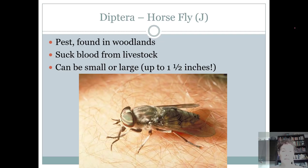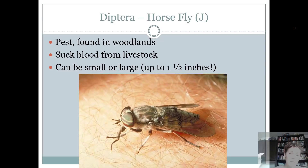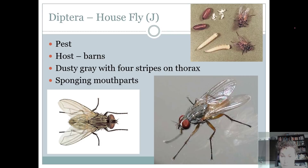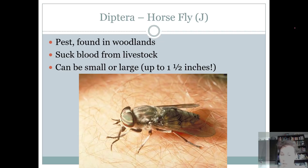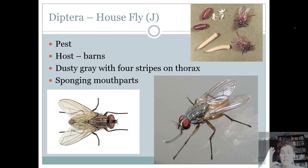Horse flies are another one that everybody needs to know. They're considered a pest found in woodland type areas. They suck the blood from livestock, causing stress to the animals, and they can be small or large — up to even an inch and a half. What characterizes a horse fly to me is the shape of the eyes — really big eyes that almost cover the whole entire head. A horse fly kind of looks like a house fly, but the horse fly's eyes wrap almost all the way around, while the house fly's are more rounded.